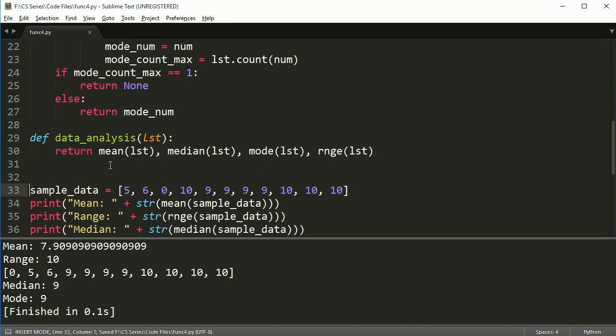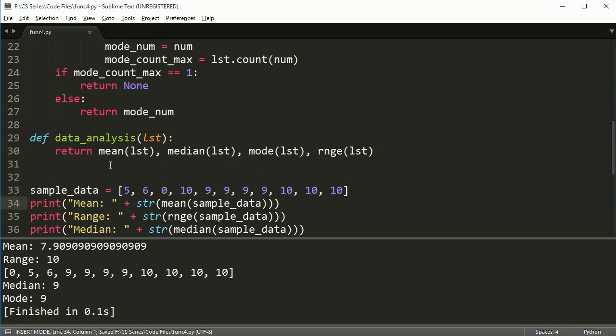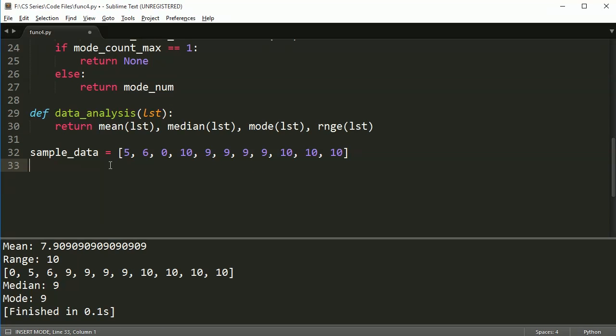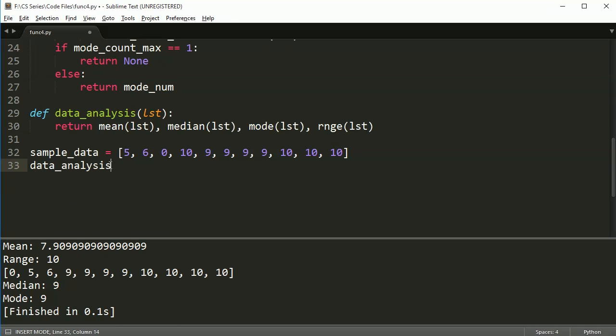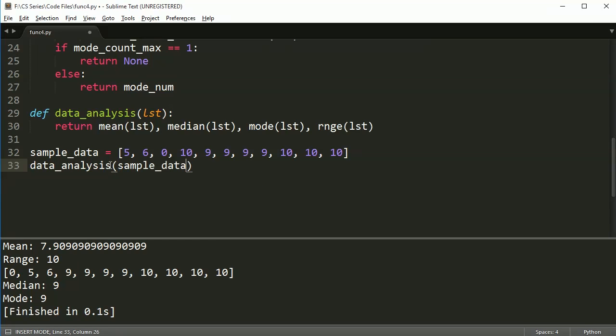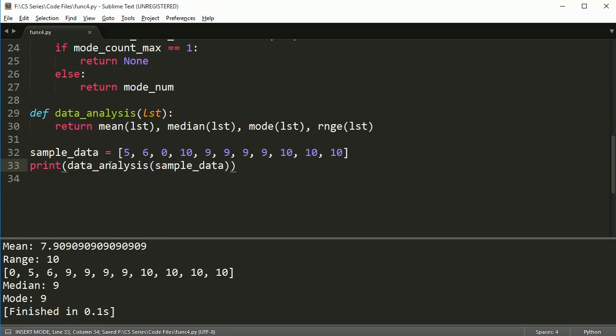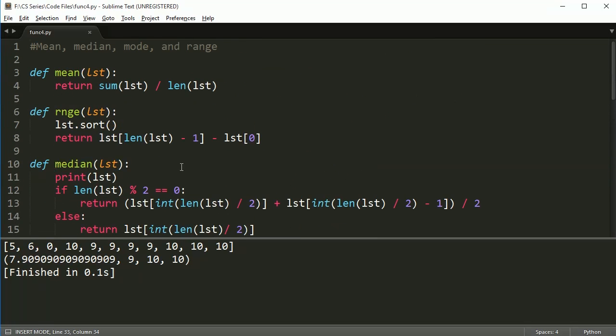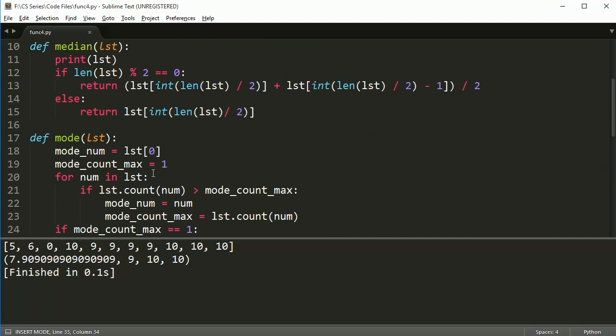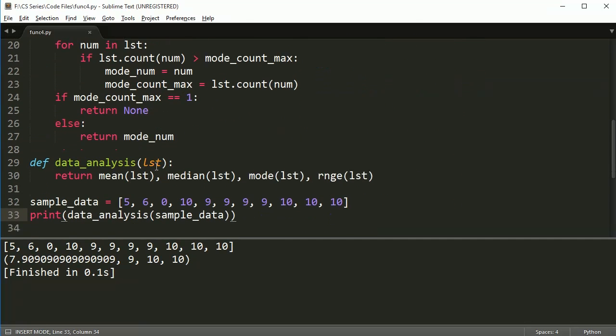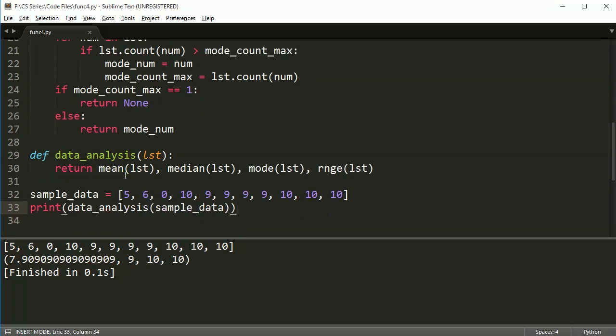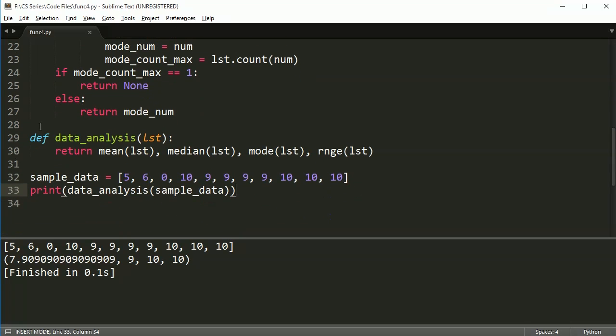Then I can call this one function to do all my sample data information. So I can just do data_analysis, sample_data, print. And it returns my mean, median, mode, and range all at the same time for me. So that's kind of cool. So in this, we have examples of four different functions that all take a list parameter or list argument and return single values, either always in the form of either an integer or a floating point number. And then I created this last function to wrap all of those other functions together and return one list of sample data. Our sample data analysis.